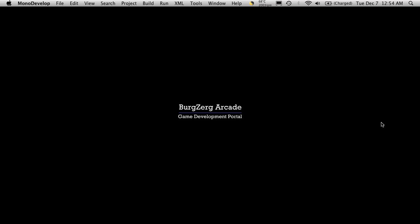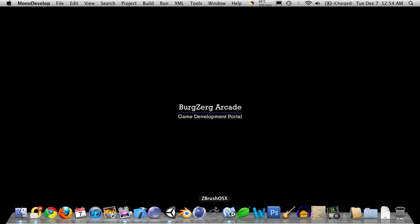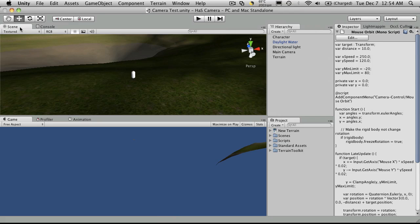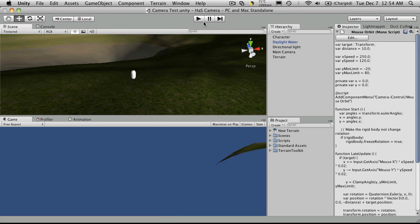Hi, this is Petey at BergZergArcade at BergZergArcade.com and this is tutorial number 85. So let's go ahead and open up Unity.